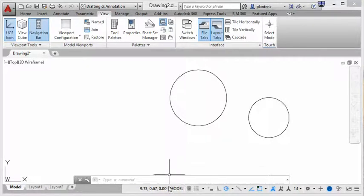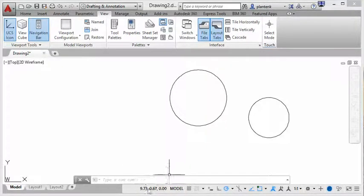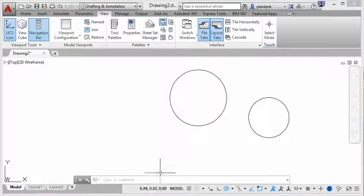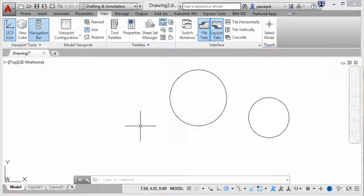First one I want to point out is these bunch of numbers here. That's your coordinates. AutoCAD is big on coordinates, and we'll learn all about that. But you can see when I move my cursor around the screen, those numbers change, and that's the coordinate position of my cursor.